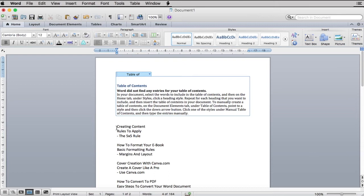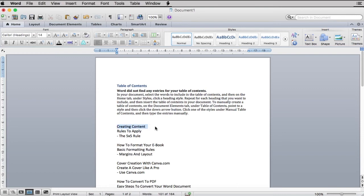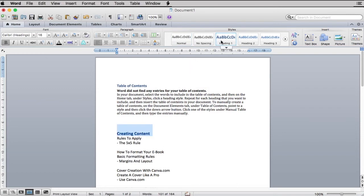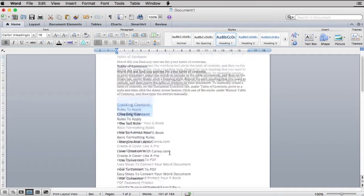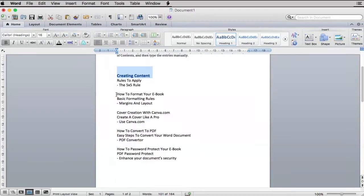Before you click on anything, make sure you highlight the first sentence or heading of your section. In this case, it's creating content. Select Heading 1. As you can see, our first heading is now enlarged and formatted.